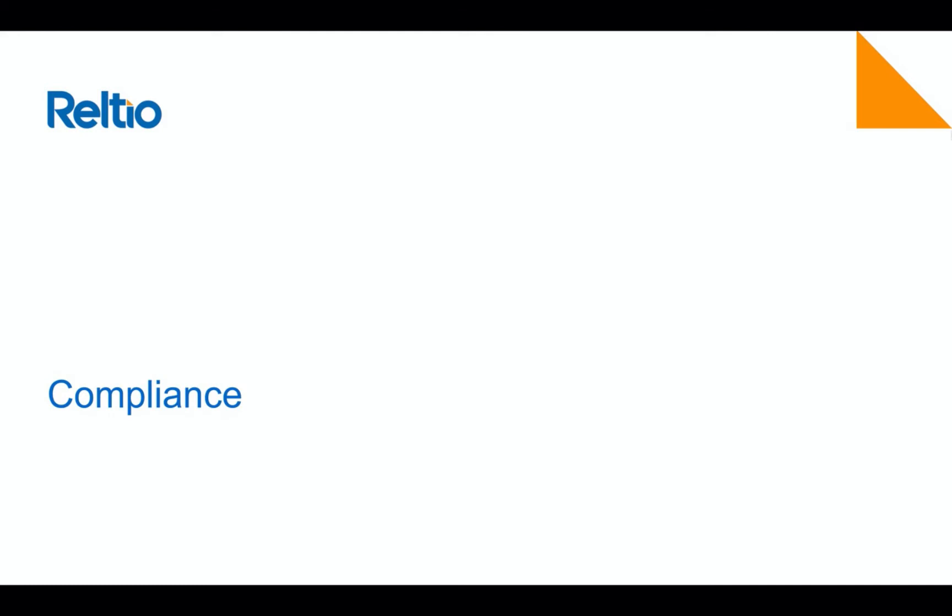Hello, my name is Michael Perlman and I'm a Solutions Consultant with Relteo. In this video, I will show you how Relteo simplifies compliance for our customers and helps them become compliant organizations with current legislation such as GDPR and CCPA and future proofs against legislation to come.